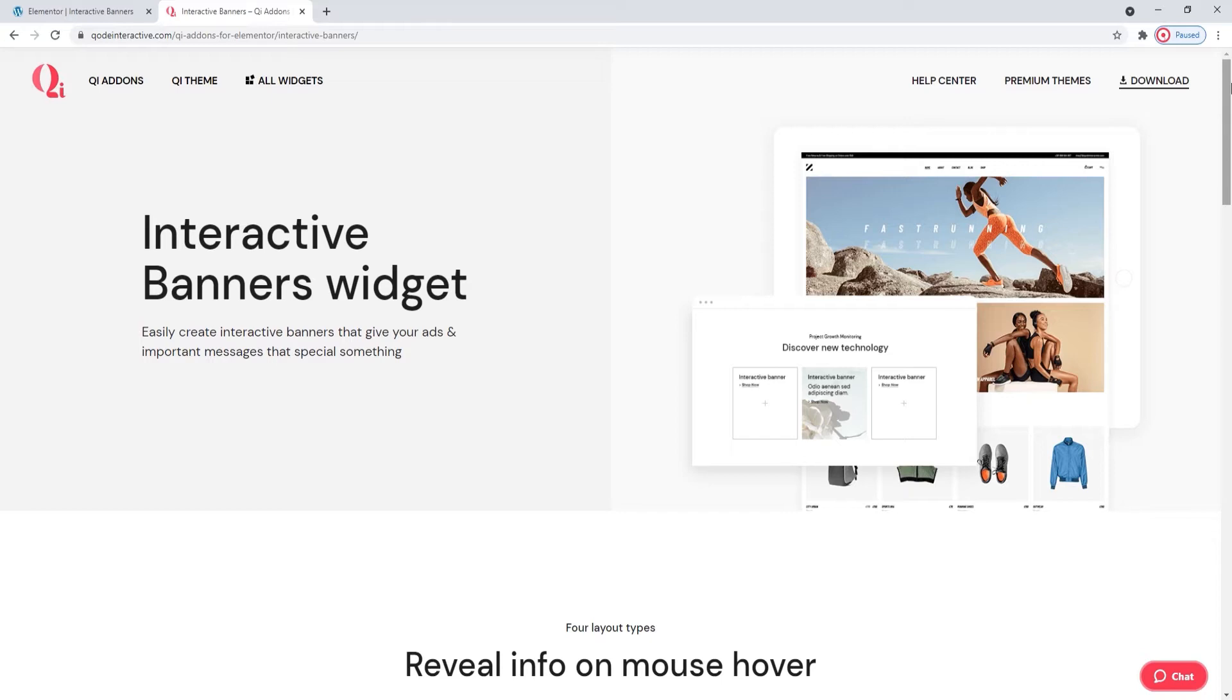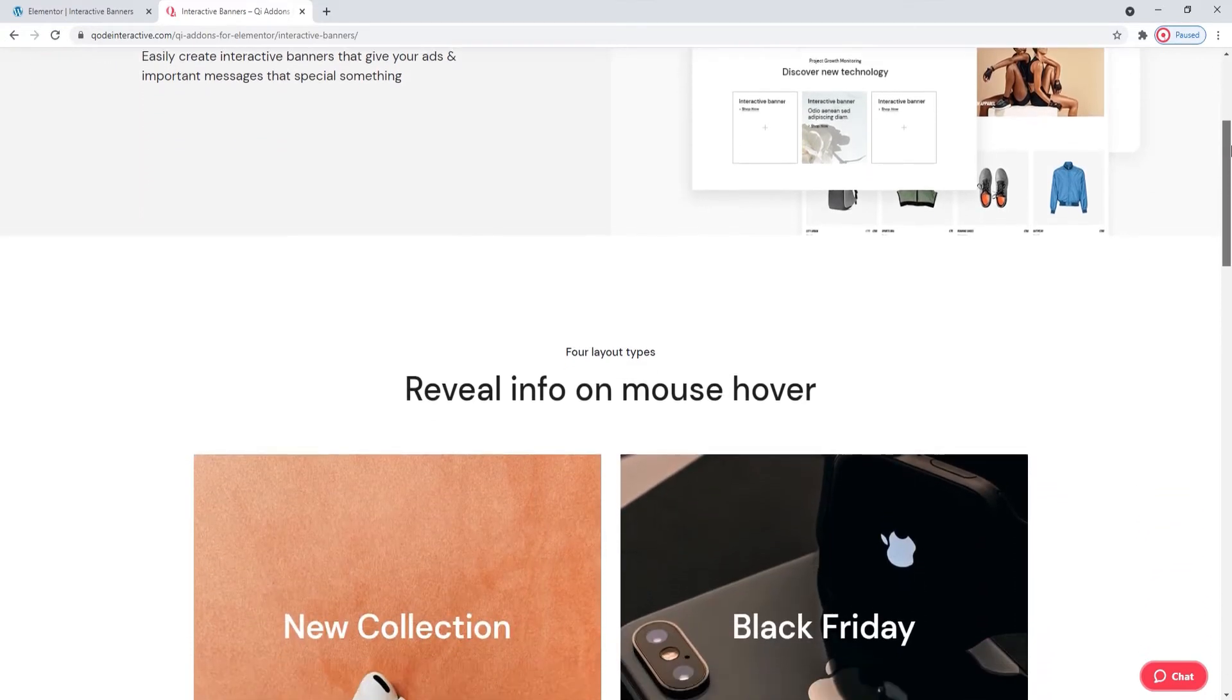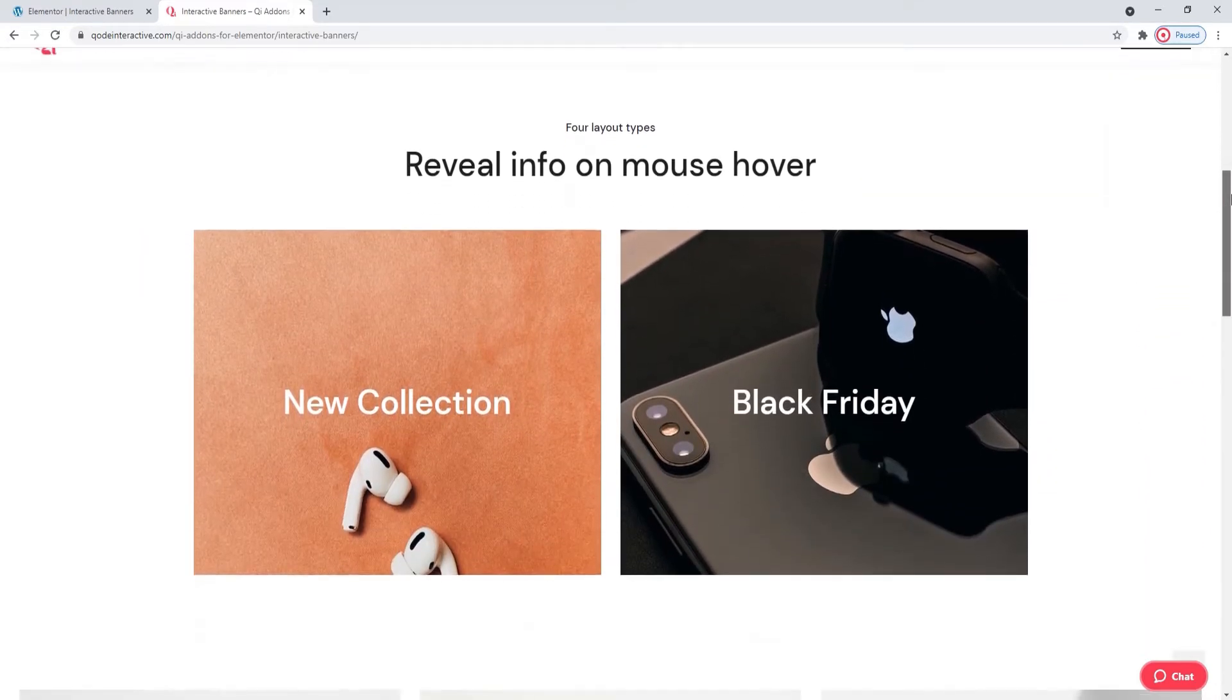How does this differ from a regular banner? Well, with the interactive banner, hovering over it will reveal additional information and a button that will let potential customers learn more about your product or services. Generally, banners can be useful for highlighting information, drawing attention, advertising, all kinds of things.